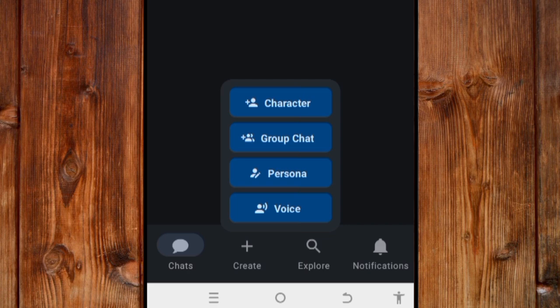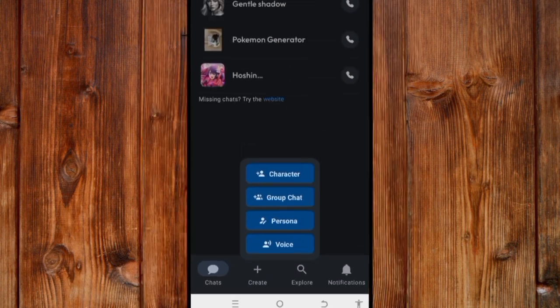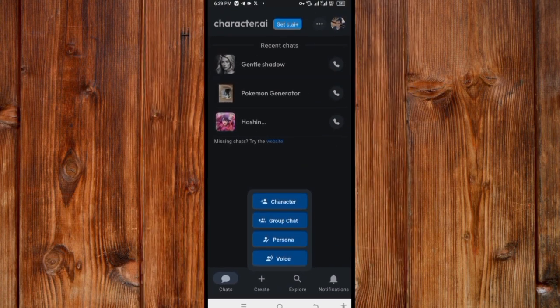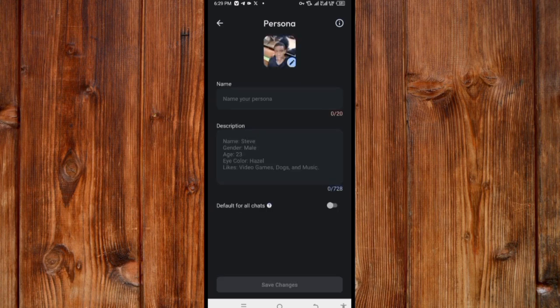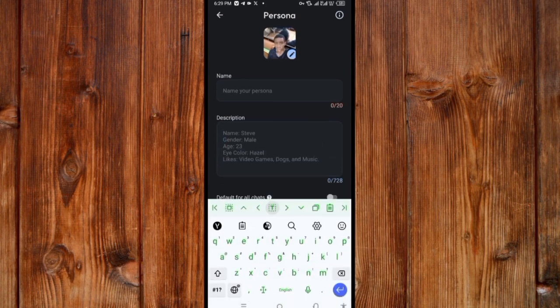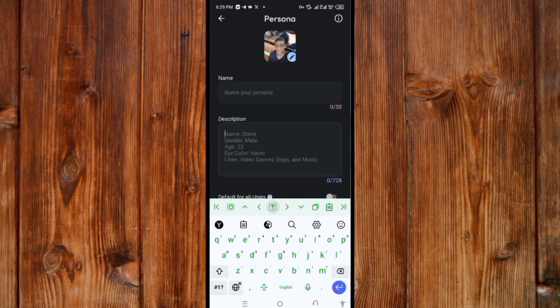The personal profile lets you describe what you need Character AI to know about you. Click on 'Personal' and you'll see fields for everything the AI should know — your age, your color preferences, the music you like — to make it familiar with you when chatting.